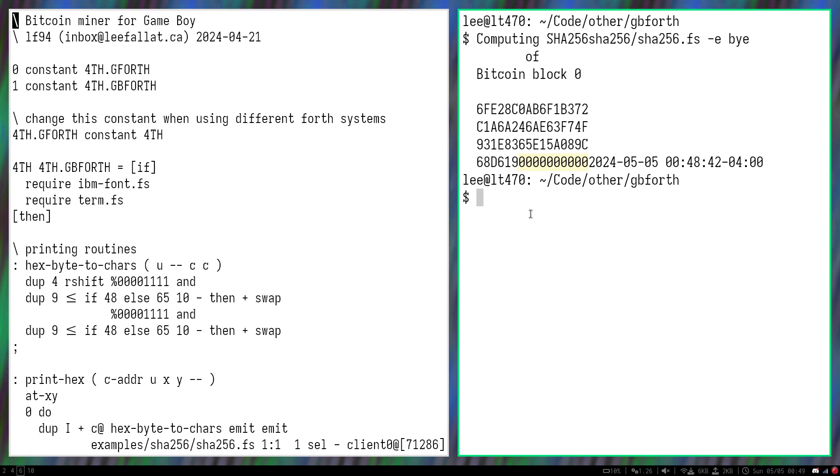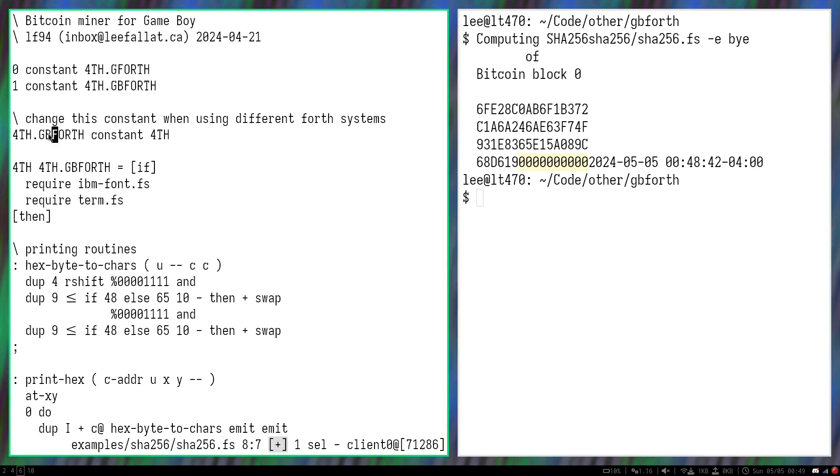This is running on a ThinkPad T470. And now I'll show you running the same thing on a Gameboy.